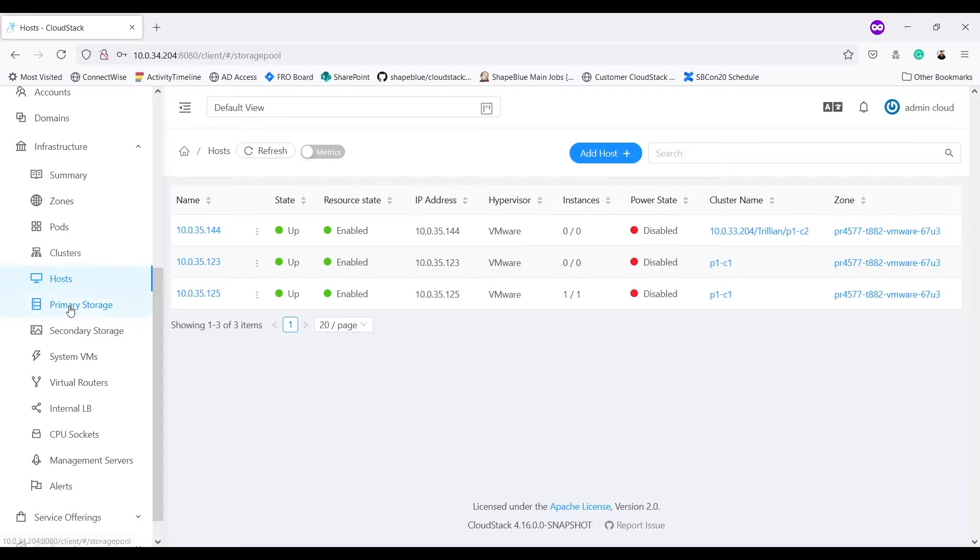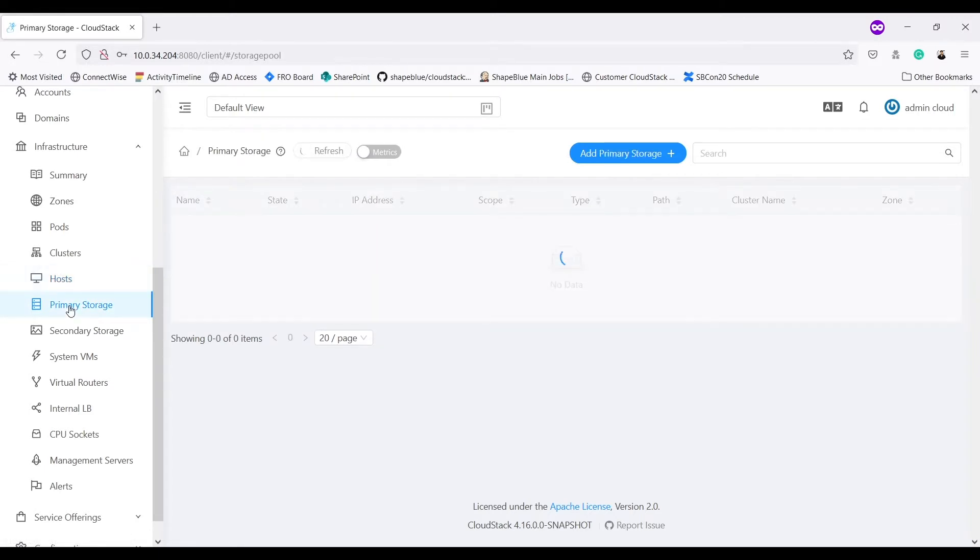For primary storages, I have two cluster-wide primary storages, PS1 and PS2, one in each cluster.